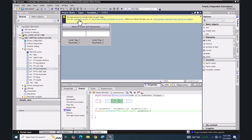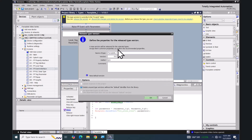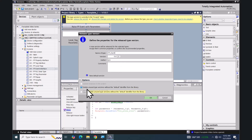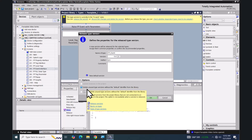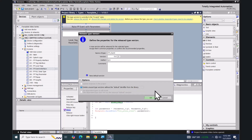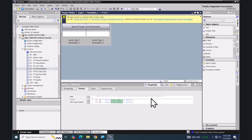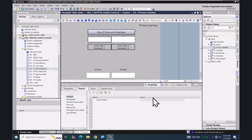Now I'm going to release the faceplate — I'll select 'Release the Version'. I'm going to give the faceplate a name: 'fp_event'. I'll keep 'Delete Unused Type Versions' checked and select OK. So now we have just created the fp_event faceplate.